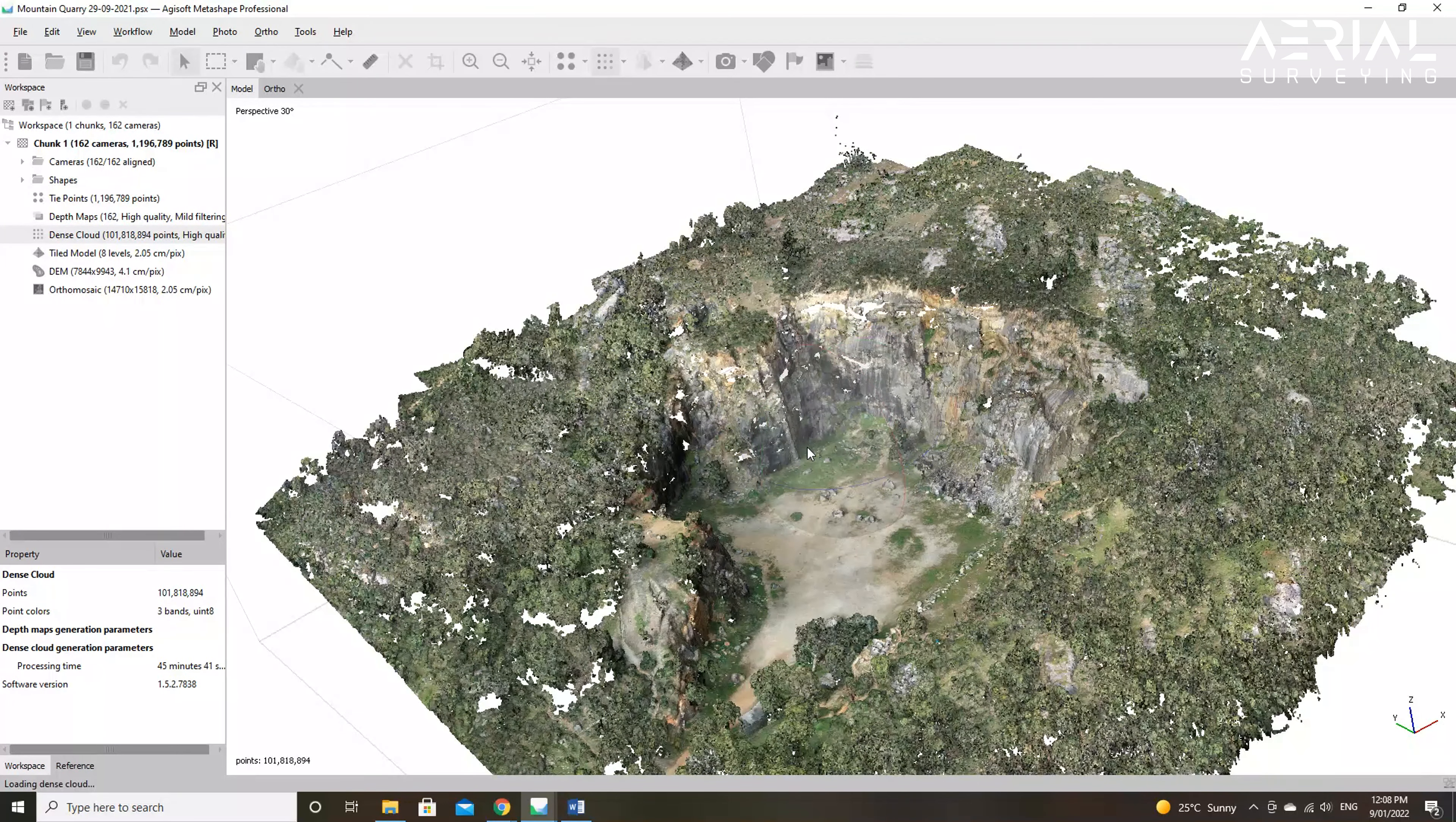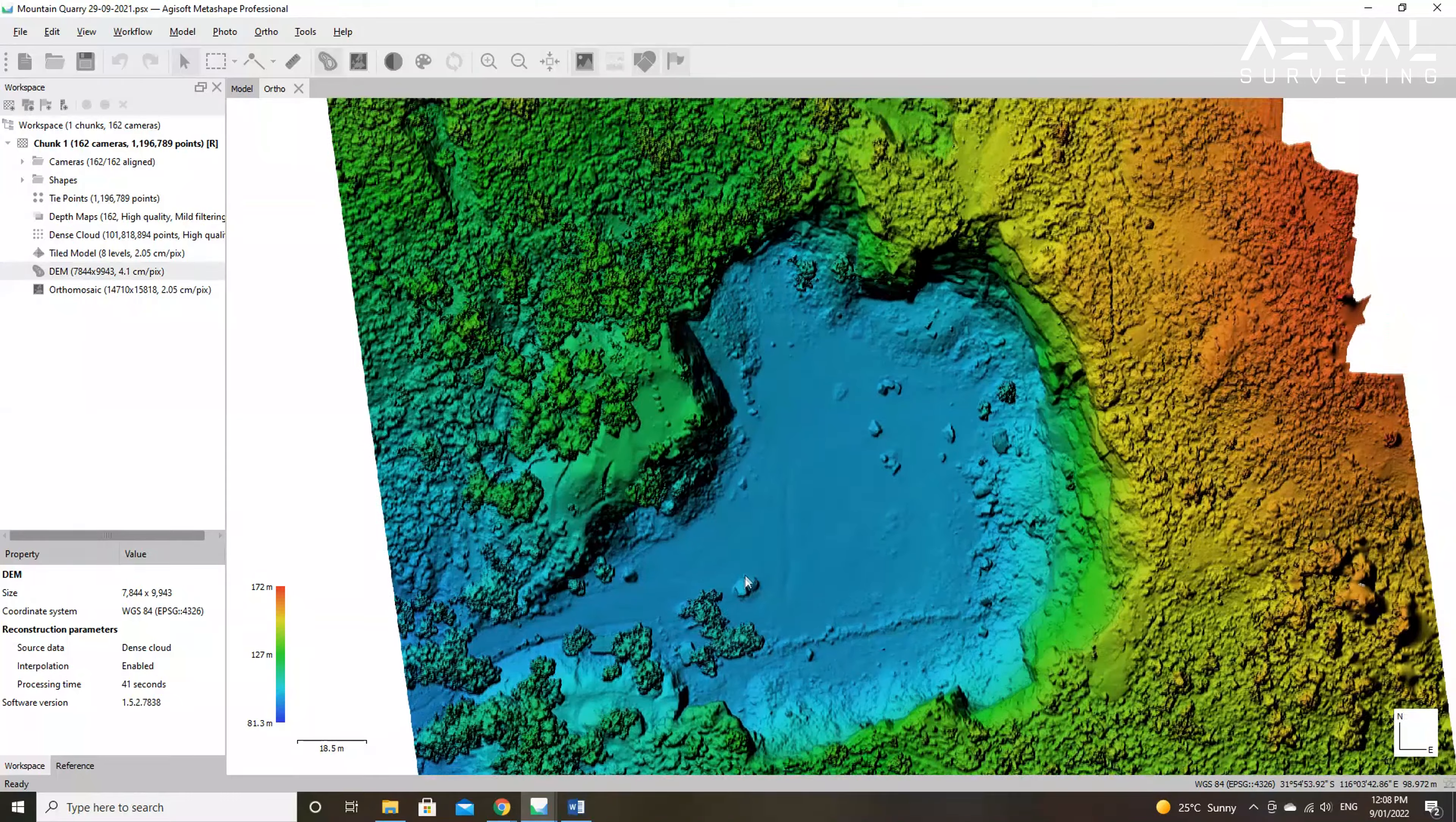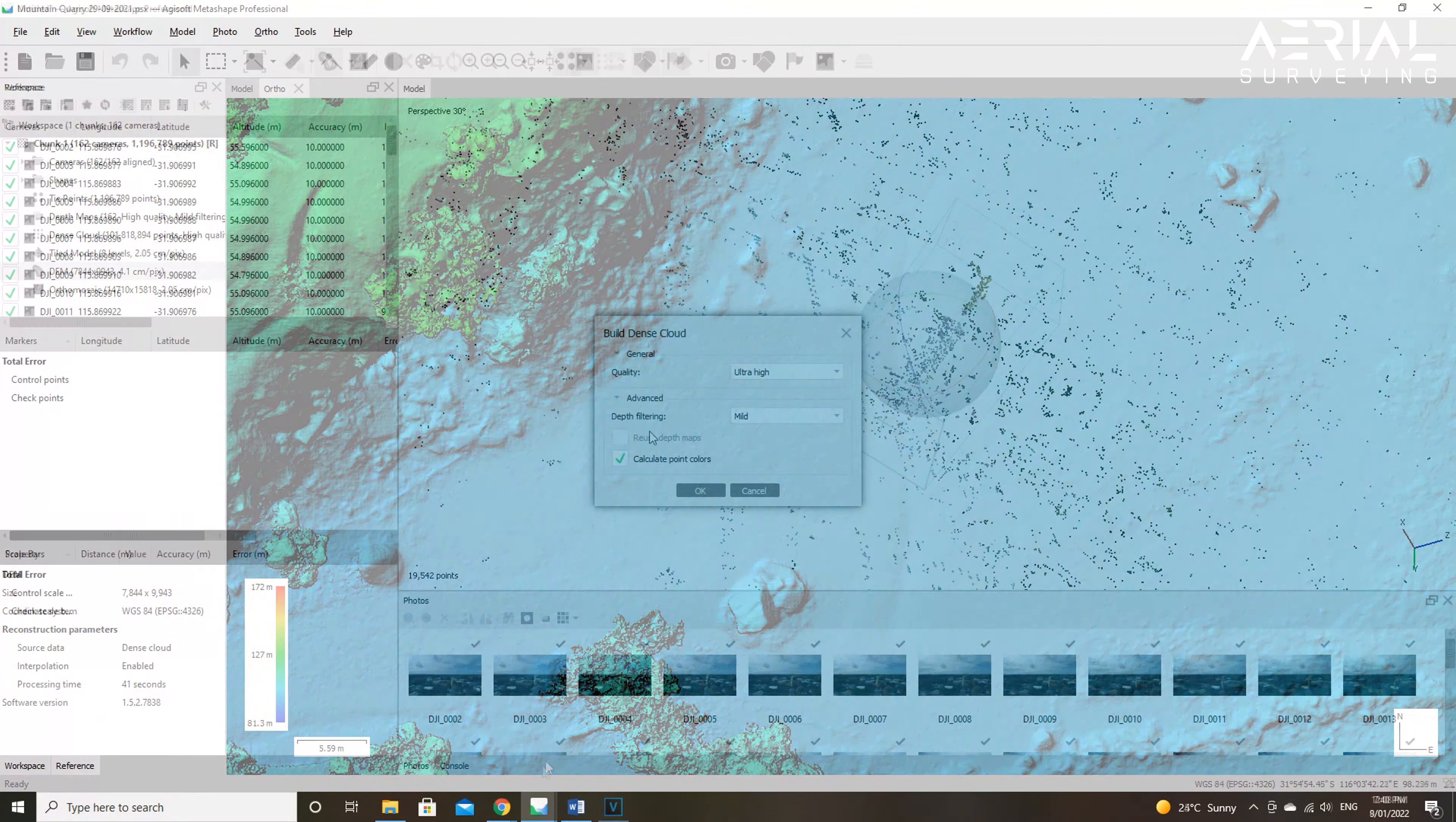The next option that can be selected in the dense cloud tab is the depth filtering option. This option, if set to aggressive being the highest, will filter or remove most of the points which do not appear to be connected to a main surface. This should generally be set to the lowest setting of mild unless you want to filter away things like leaves or plants.